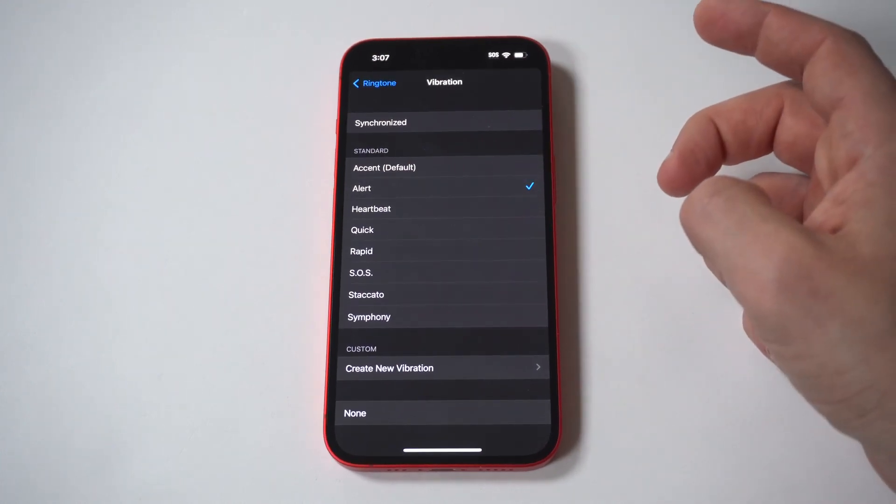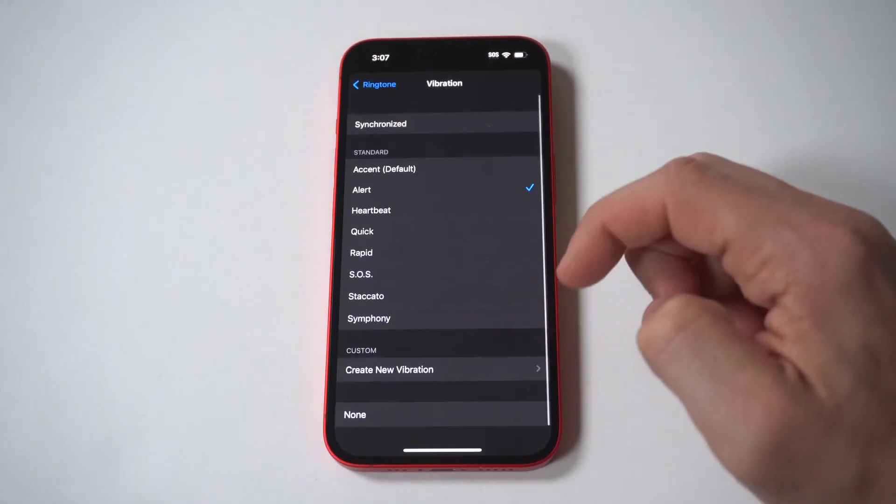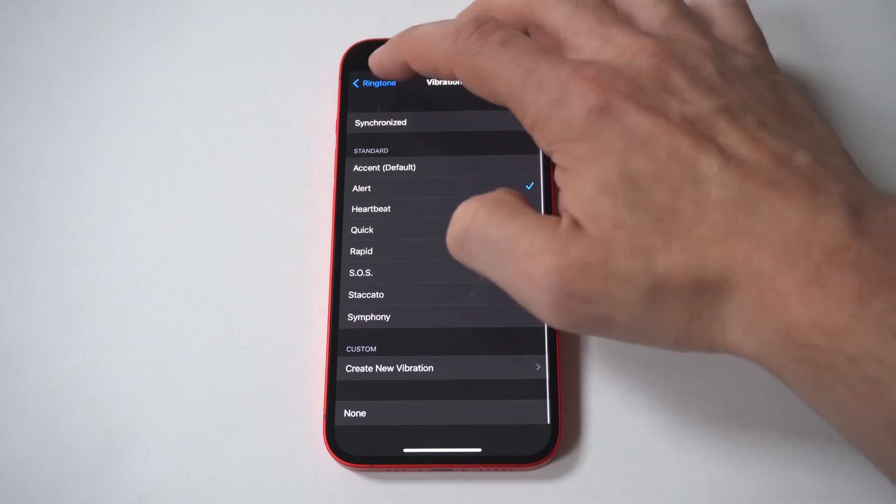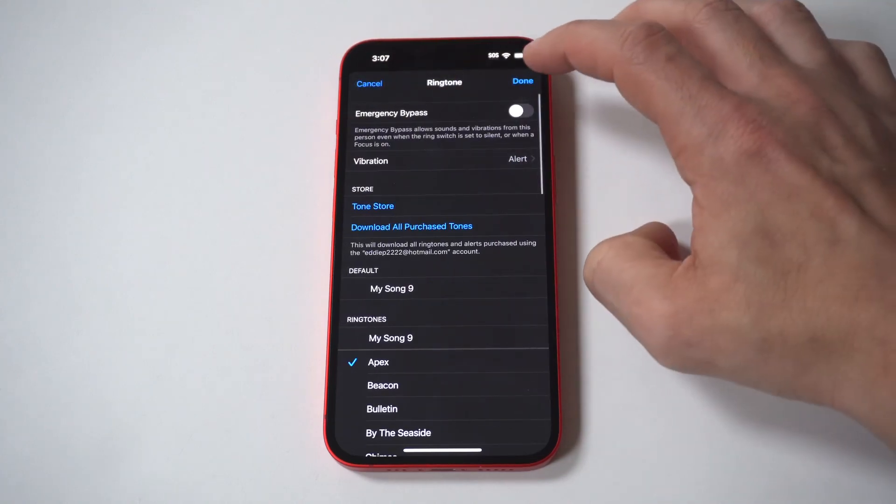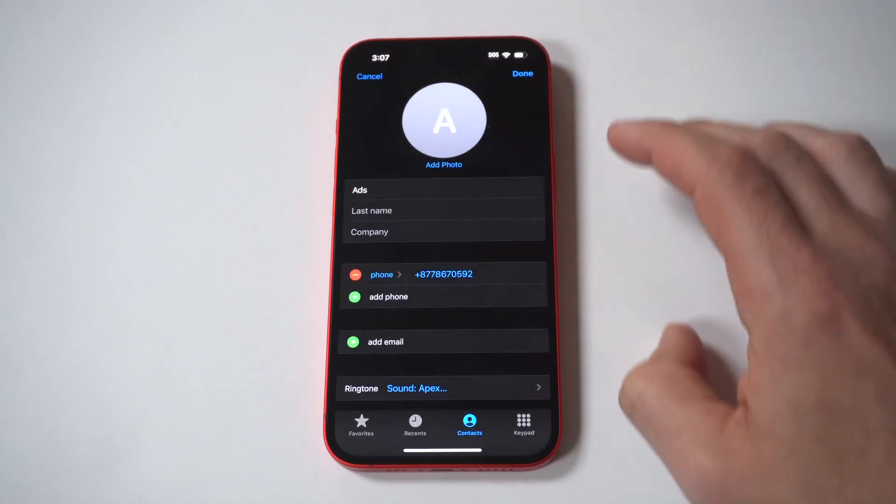3. Tap one of the vibrations to feel a preview. When you find the one that you want to use, tap it to put a checkmark next to it.